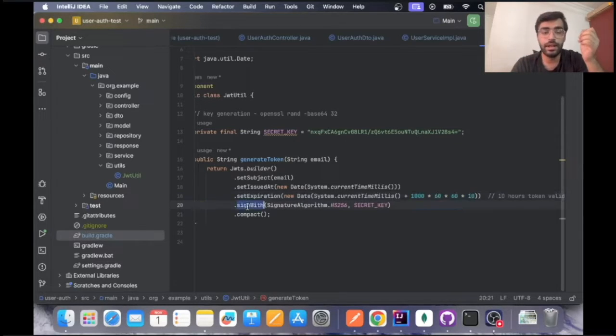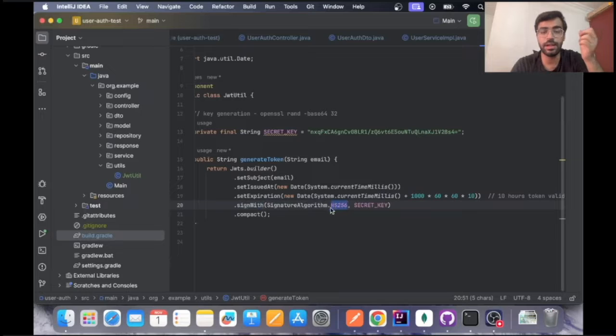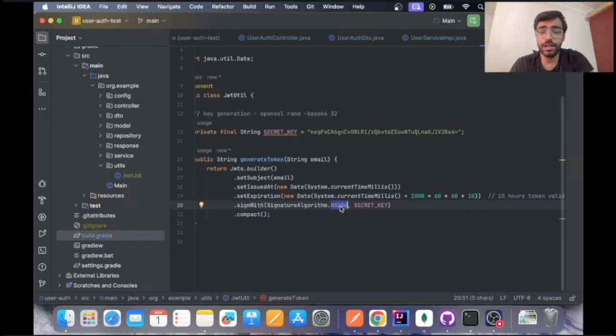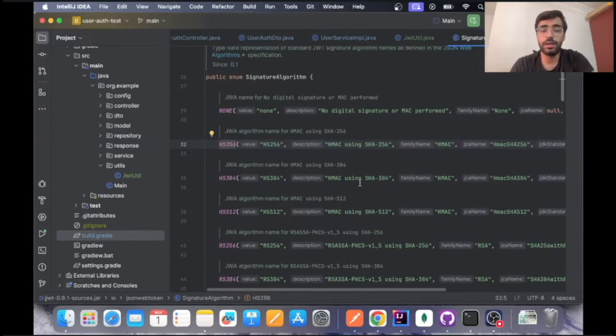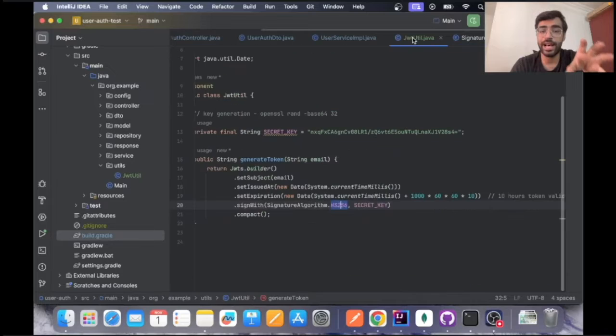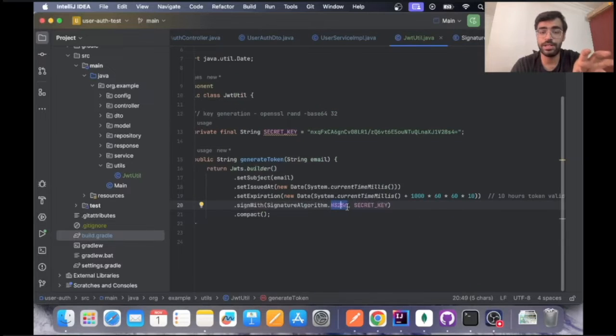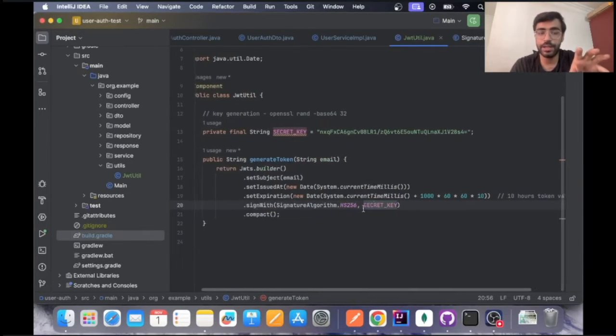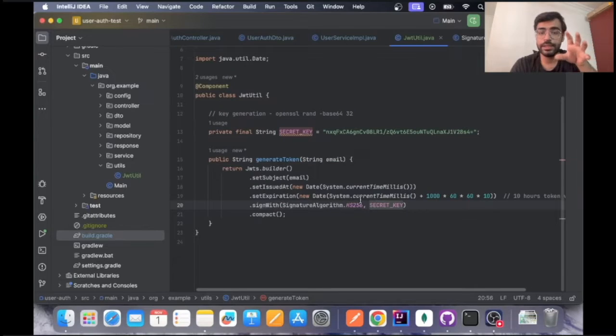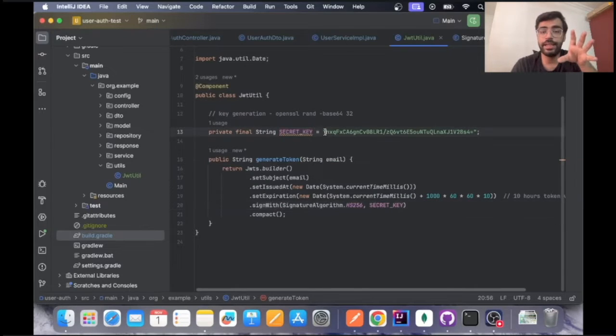This is the algorithm that is being used to basically hash this token and generate it. Your secret key plays a very crucial part in this.